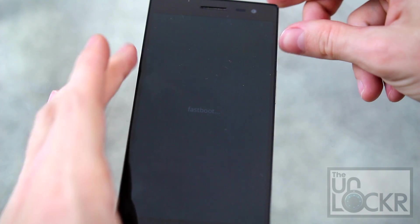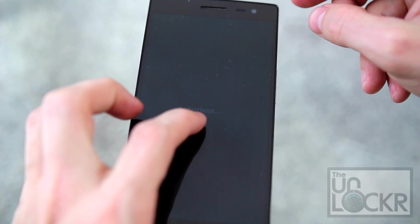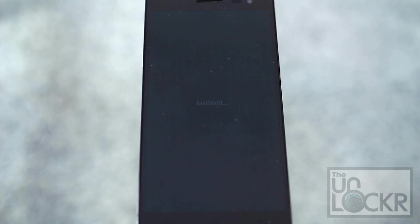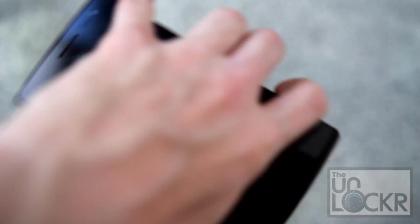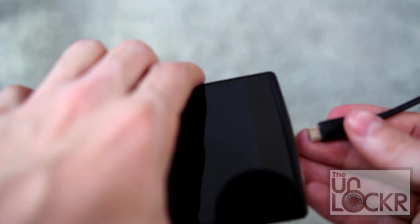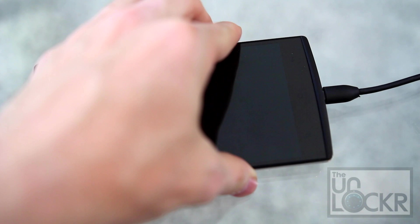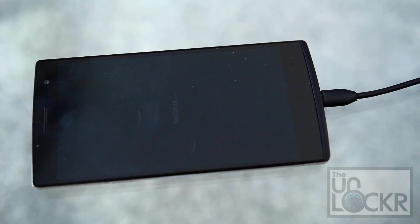Until you see very faintly fast boot on the screen. Then we're going to actually plug in the device back to USB.